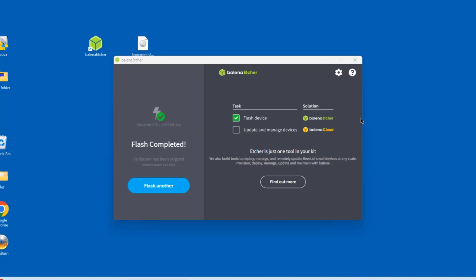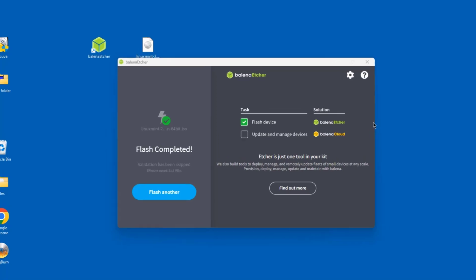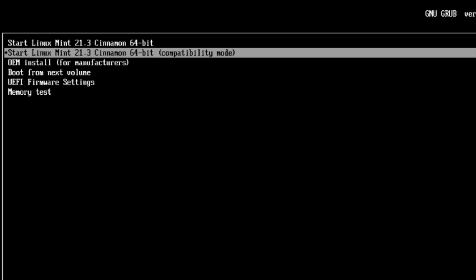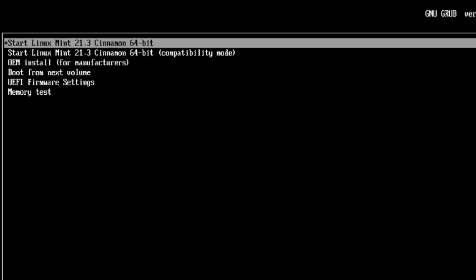Now I'm going to take this bootable USB drive and boot up the desktop computer. I'll choose the first option — Linux Mint Cinnamon 64-bit. There's also a compatibility mode option. I'll select the first option and hit enter.